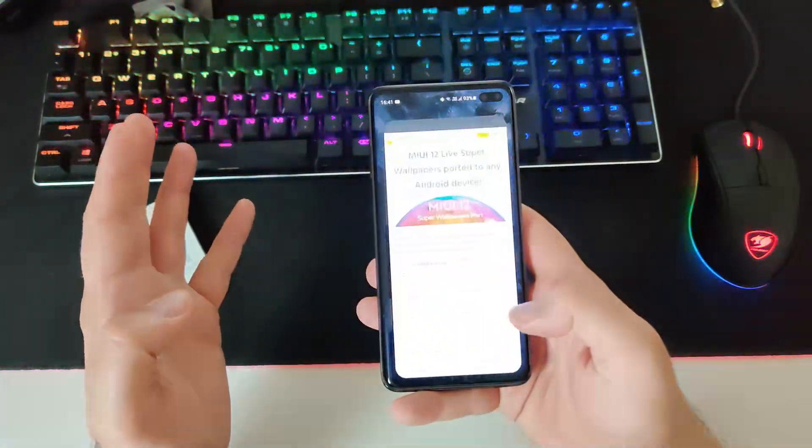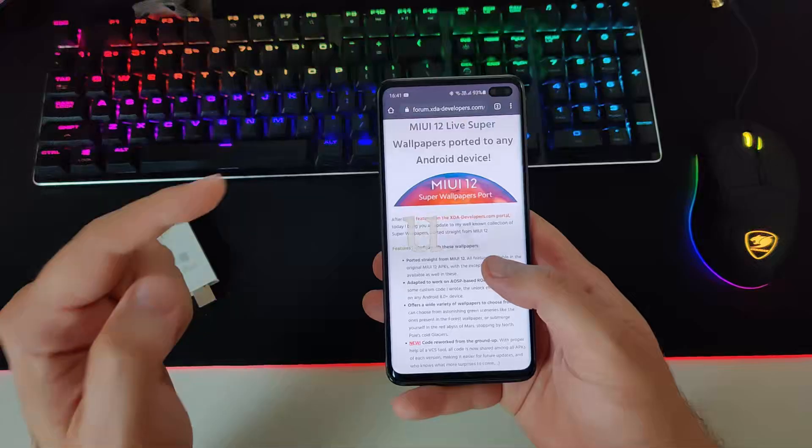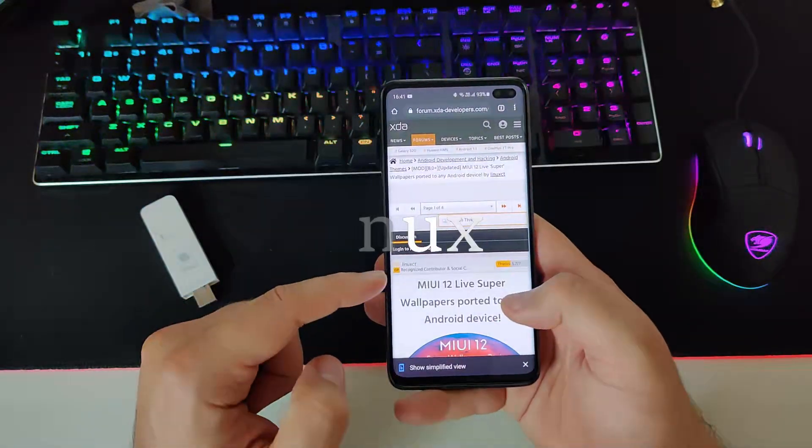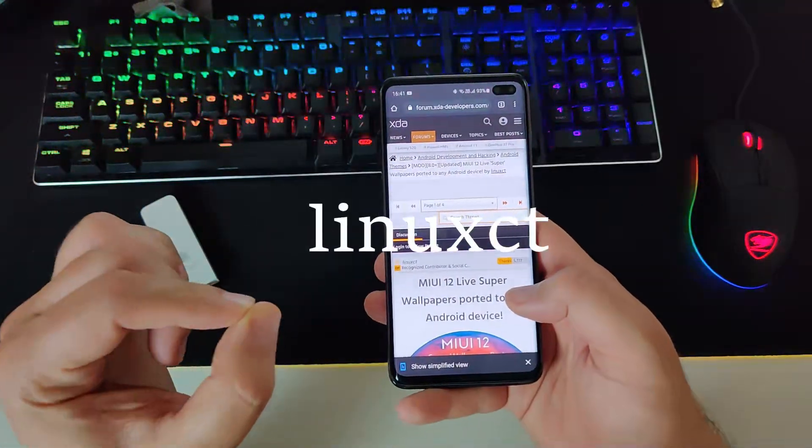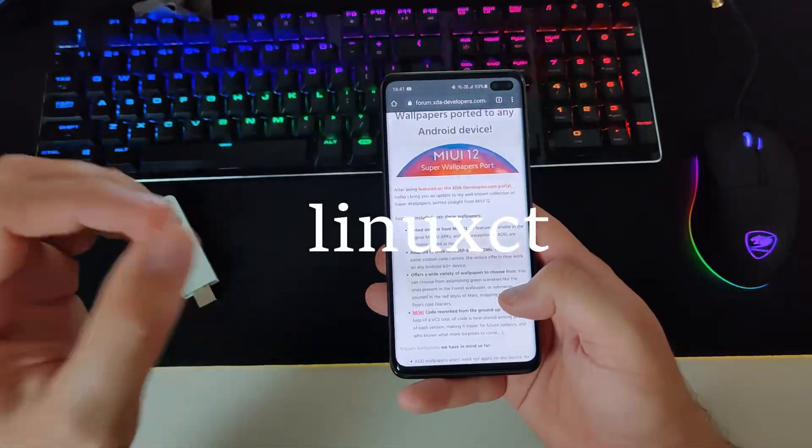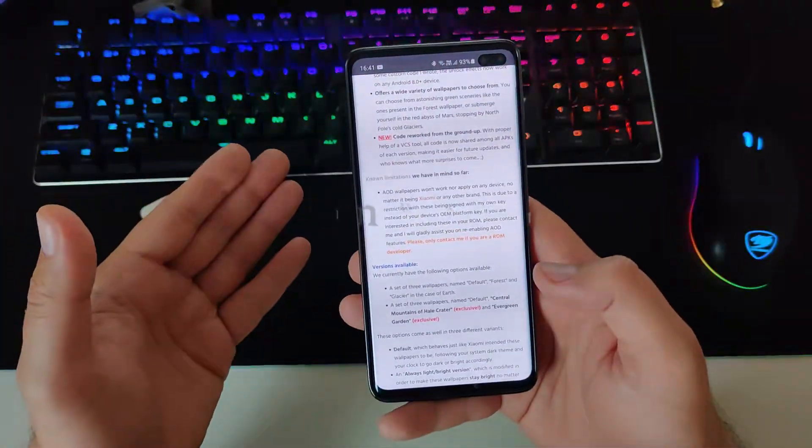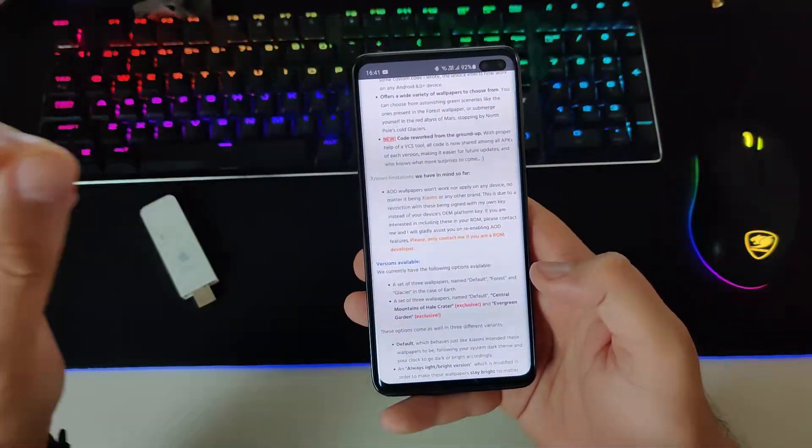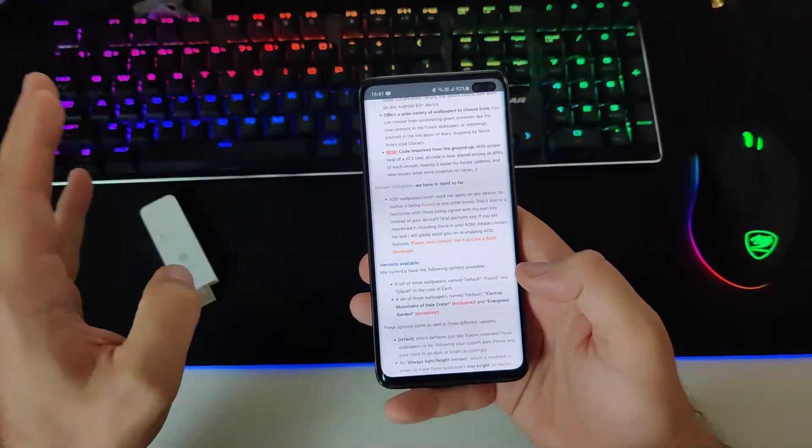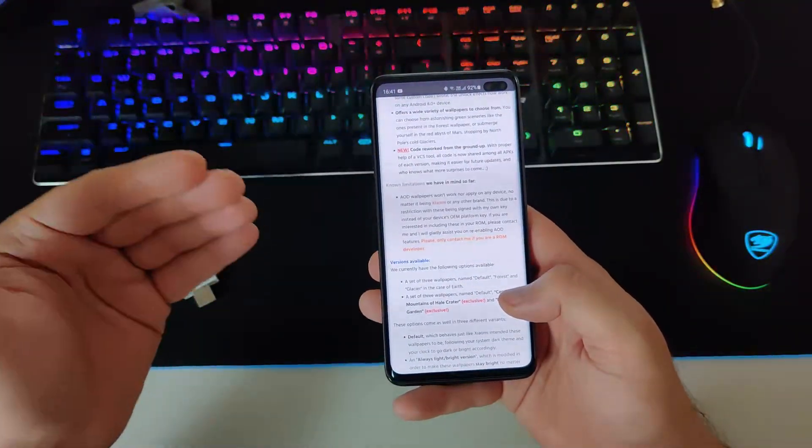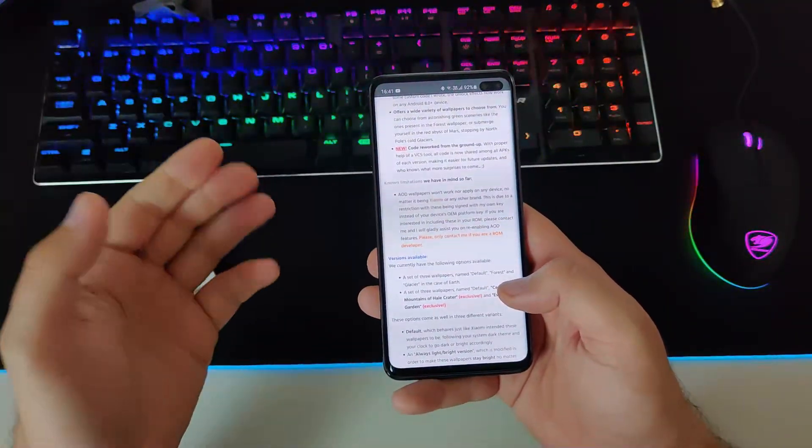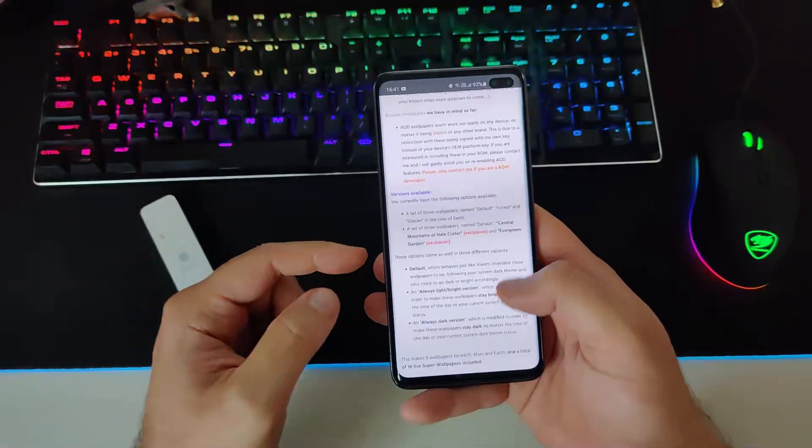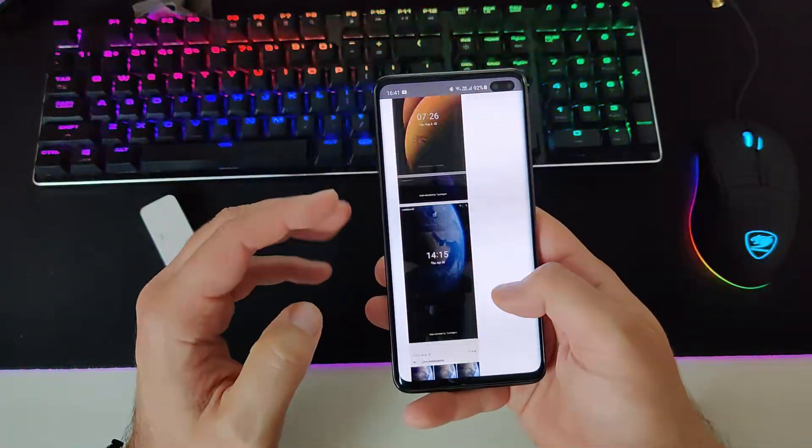So okay, there is one guy on the XDA forum called Linux CT and this guy actually managed to port the MIUI 12 super wallpapers. And what you actually need to do is just download the wallpapers and boom, just install it. Let me just show you. I will download now one that I don't have it and I will install it together with you. So we just follow the thread here.